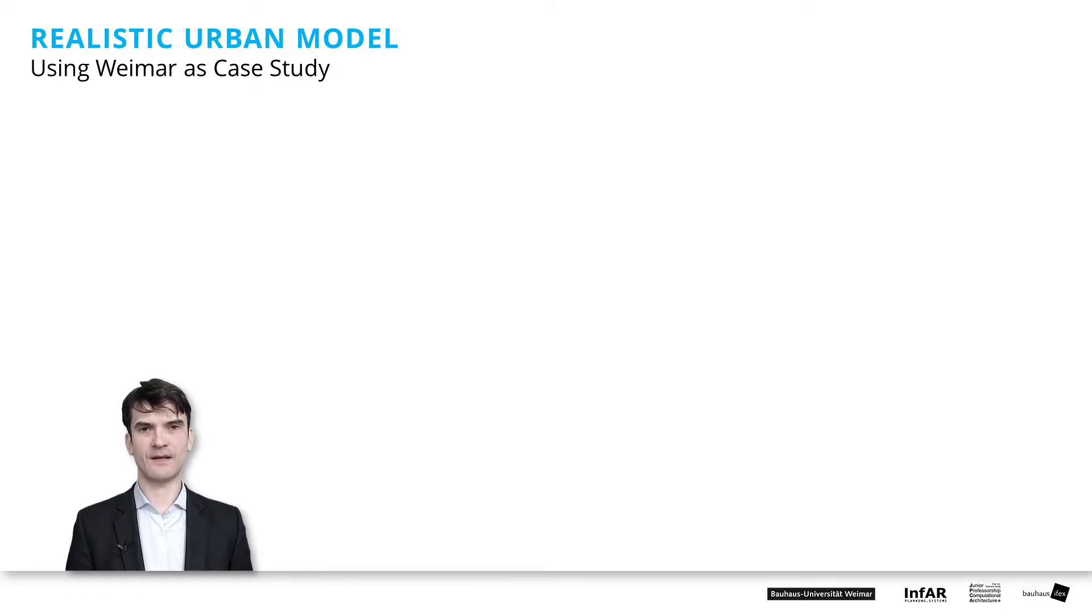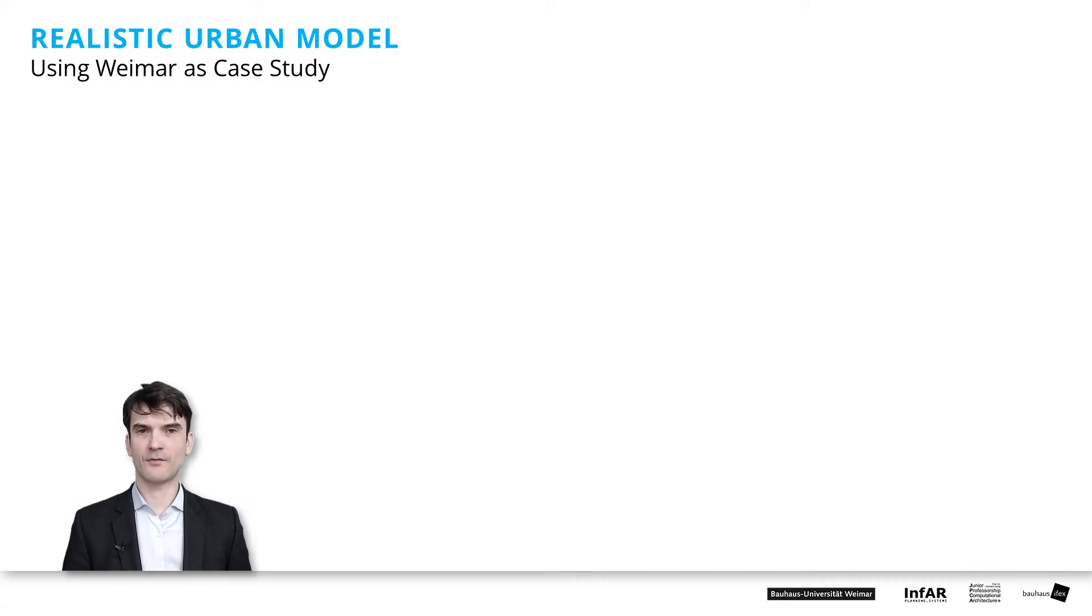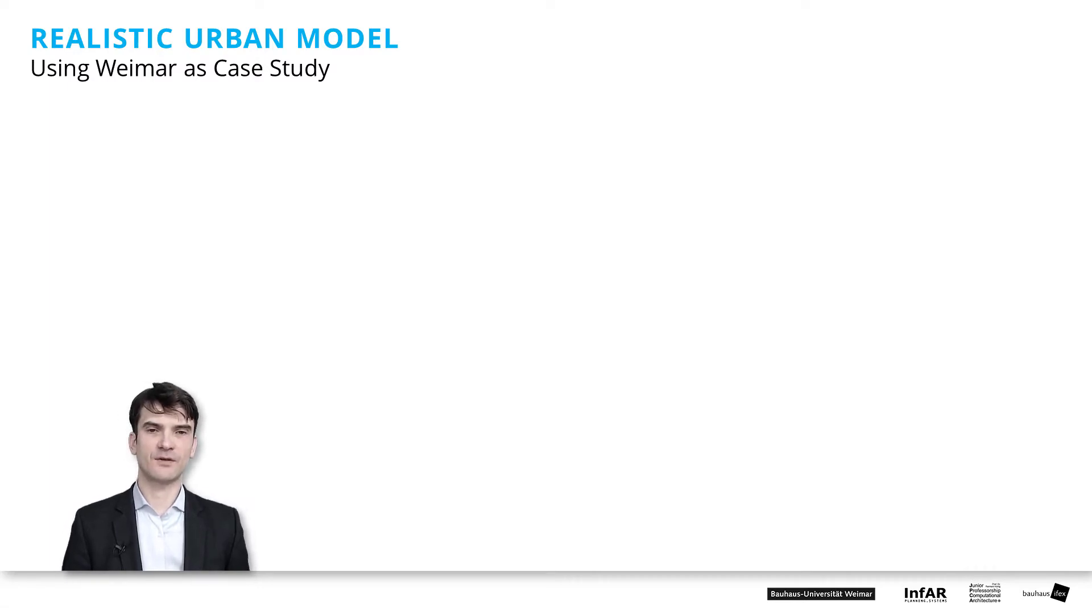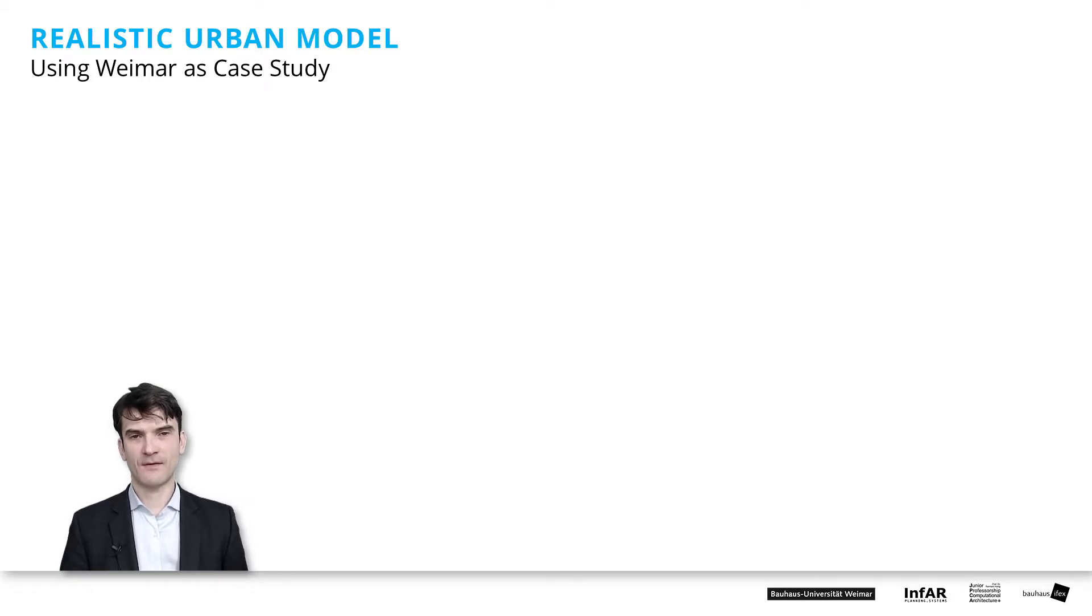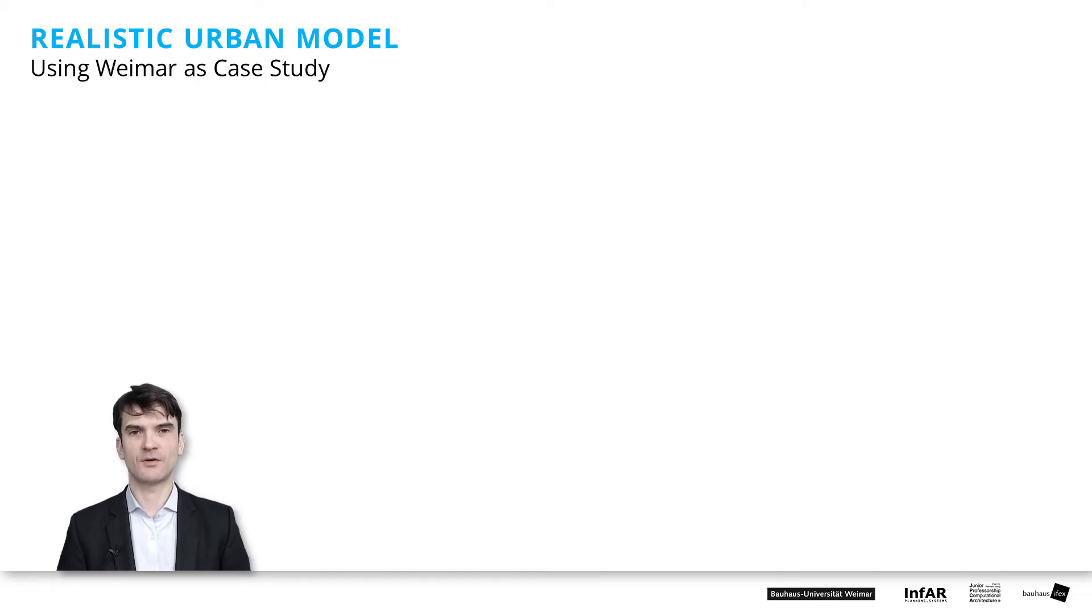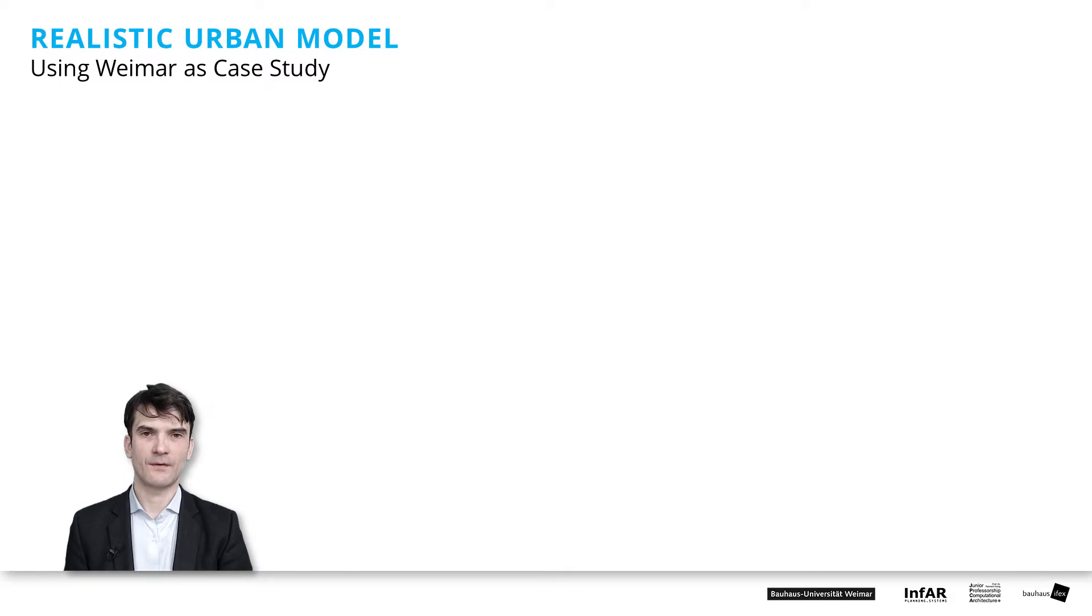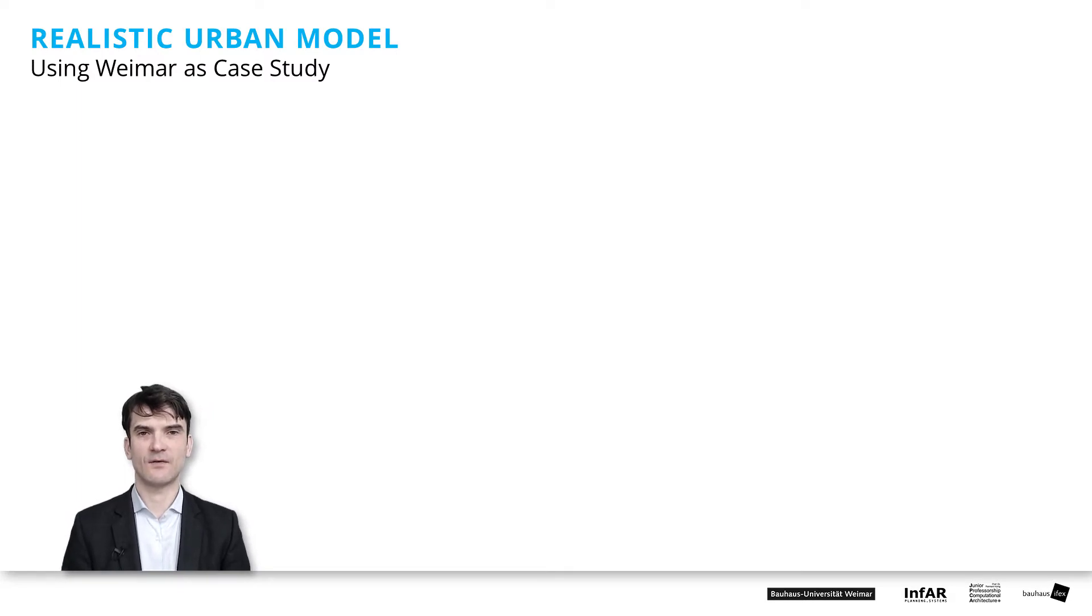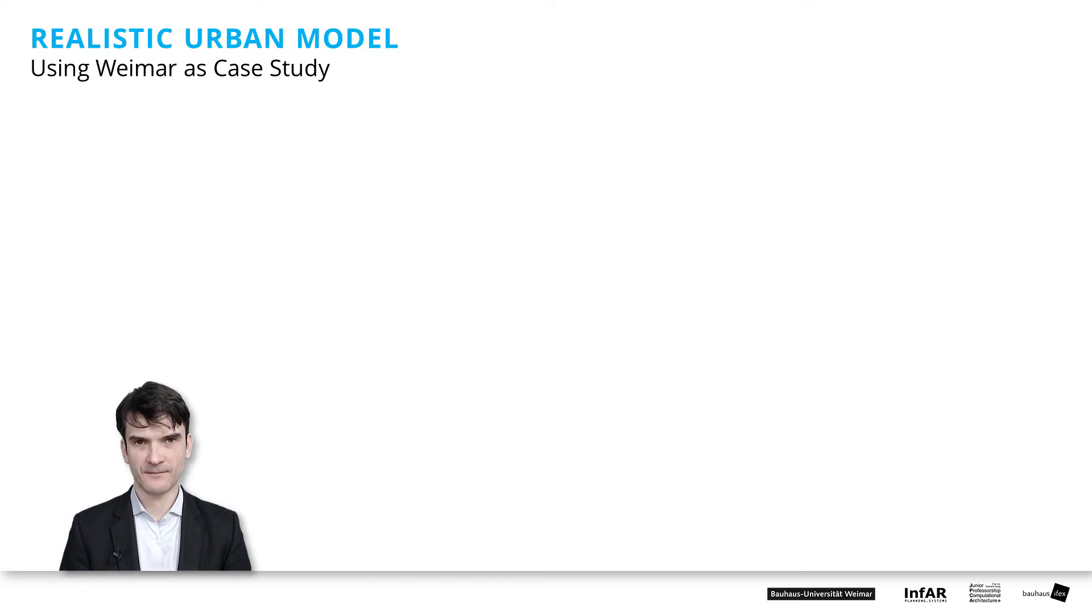Welcome to the final lesson of this module. In this lesson I wanted to show you how you can use the network city model and the generative methods that I've shown you together with the real distance computation in the street network graph combined with the existing data of a city. In this case we use the example of Weimar.